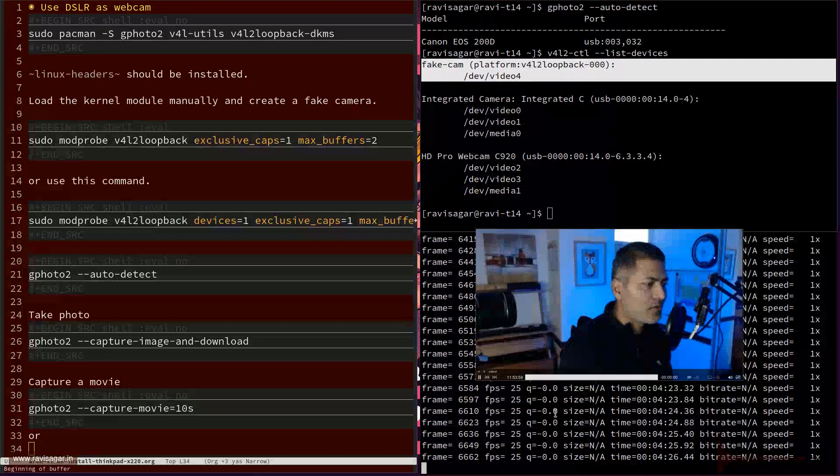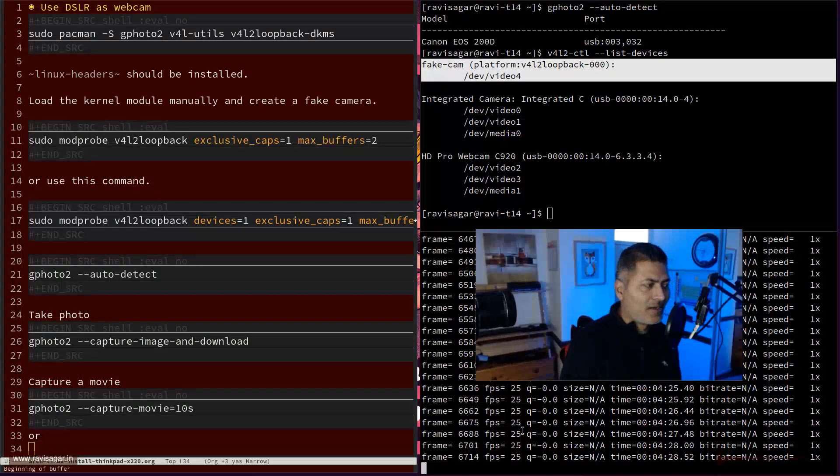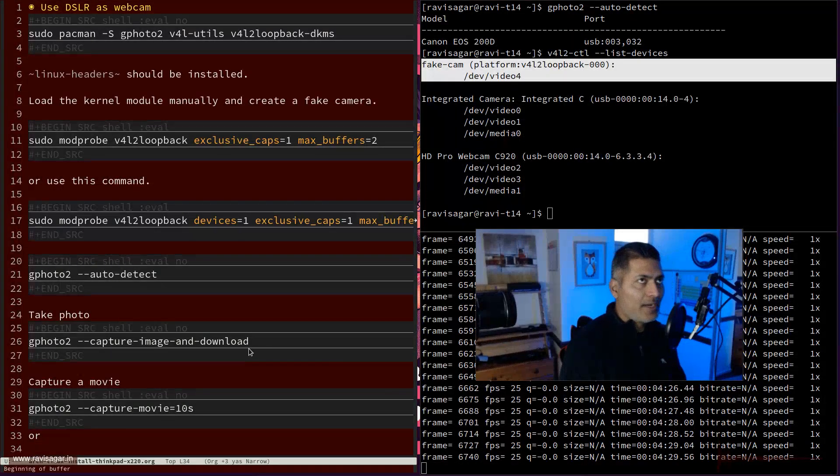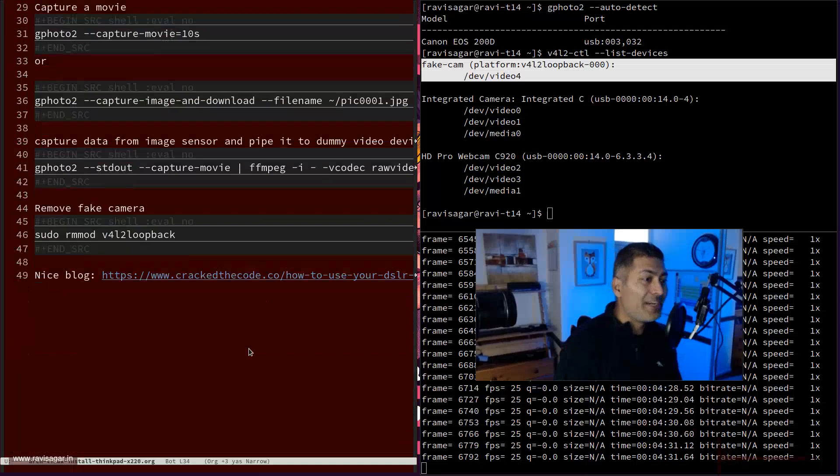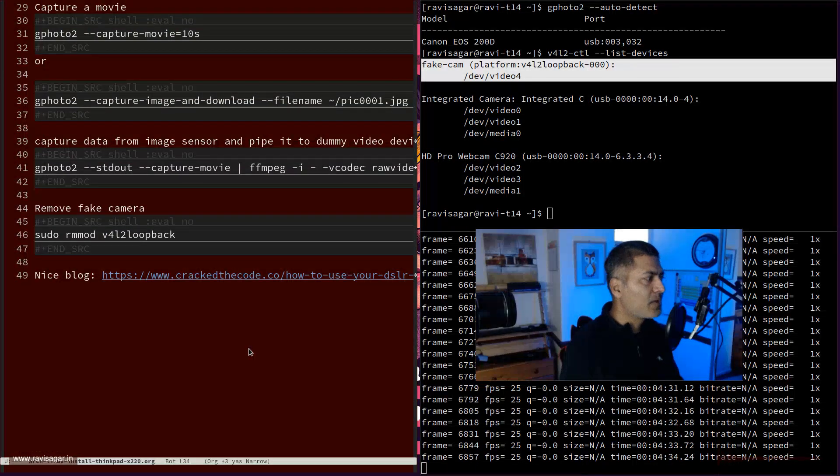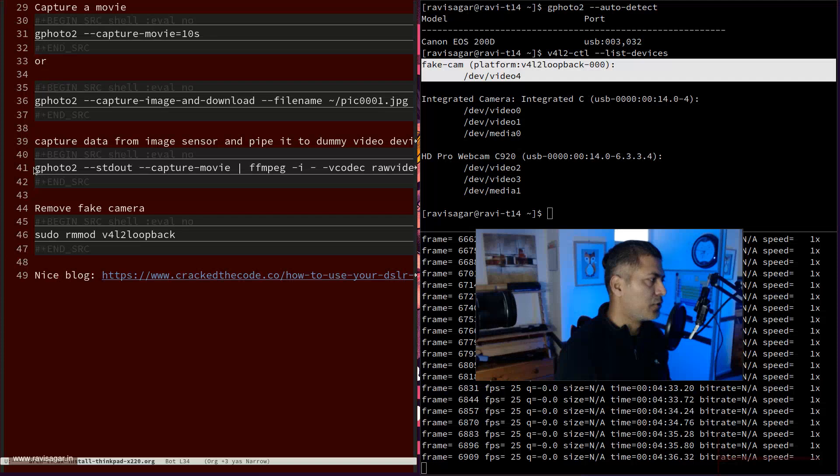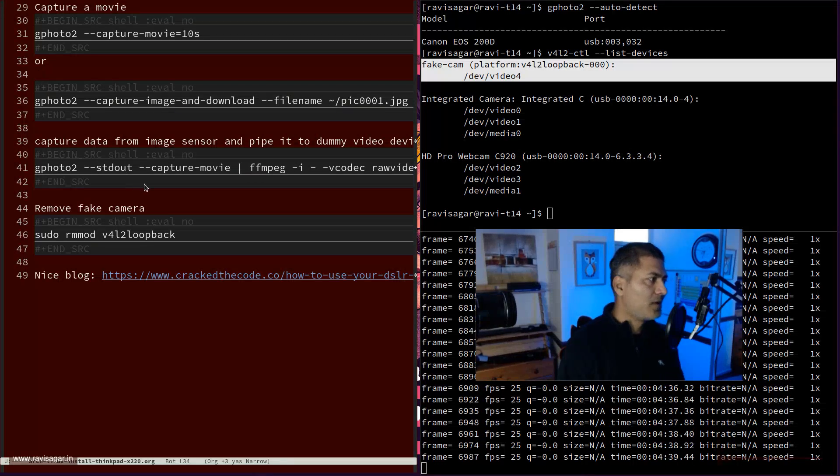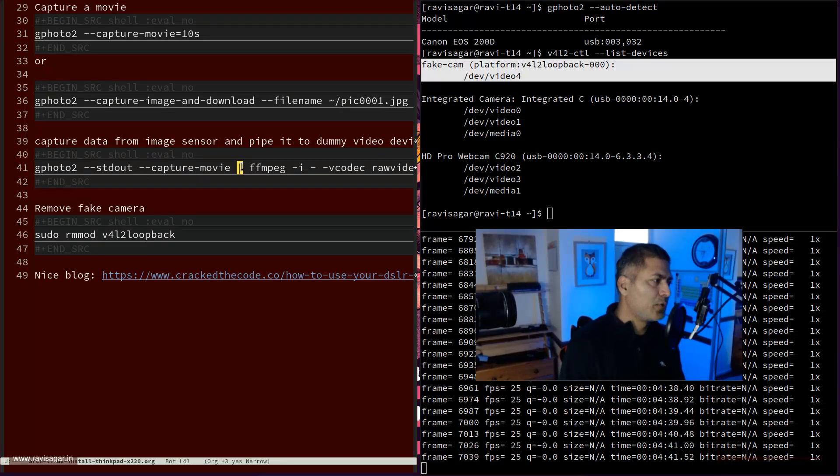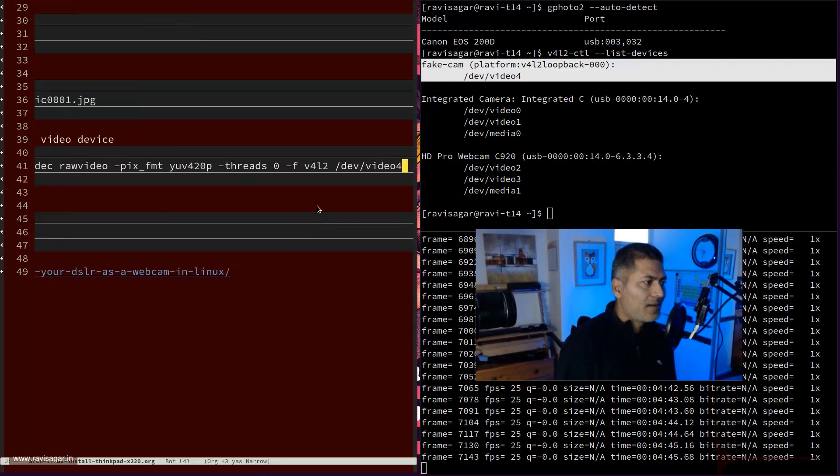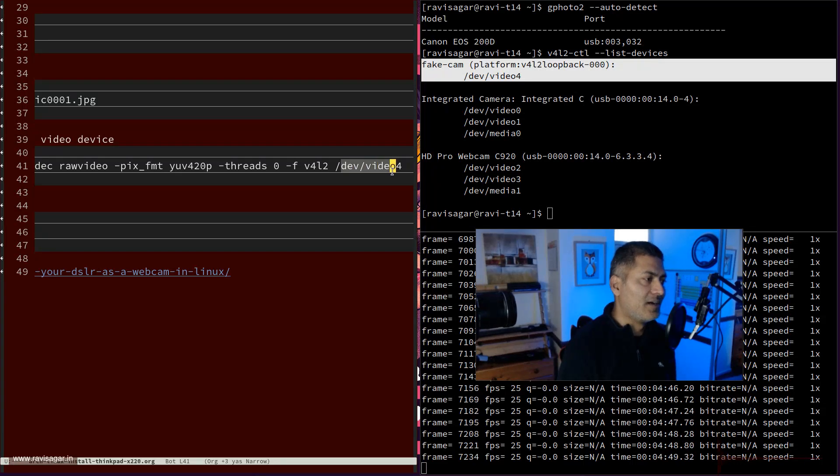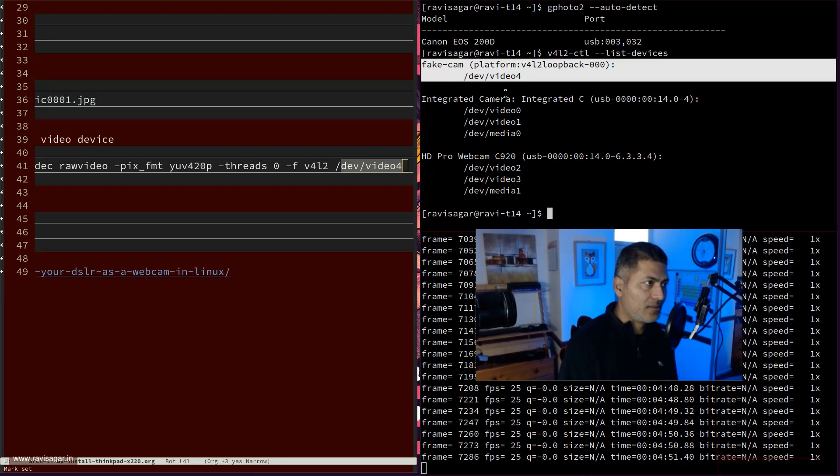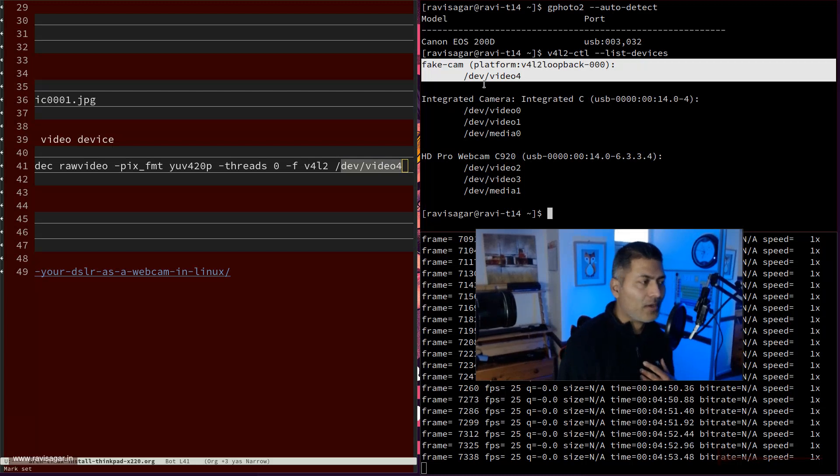So let me show you, because right now - and of course, after you do all this, and if you want to redirect your camera's output to your webcam, your dummy cam, you need to run this command called G422-STDout-CaptureMovie. And then you need to use this ffmpeg command, basically you're piping, and you have to make sure that you're using the right video device, which in my case it is V4.